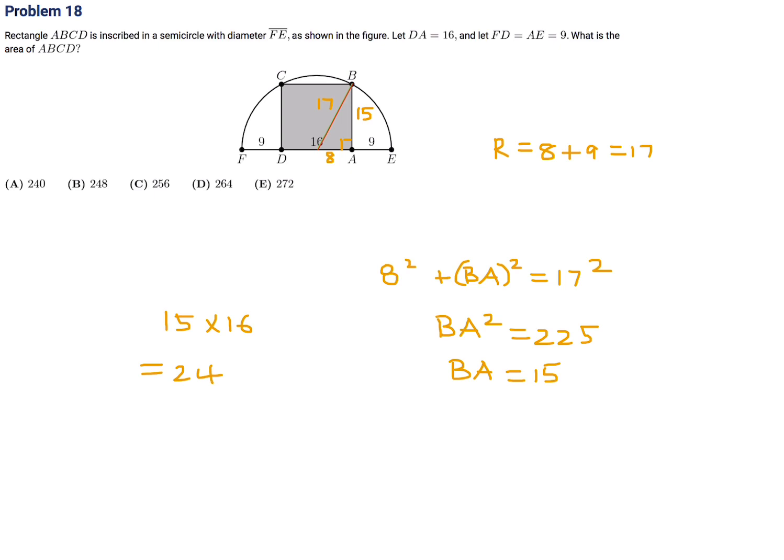So number 18, the answer is A. A number is called flippy if its digits alternate between two distinct digits — for example, 2020 and 37373 are flippy, but 3883 and 123123 are not.